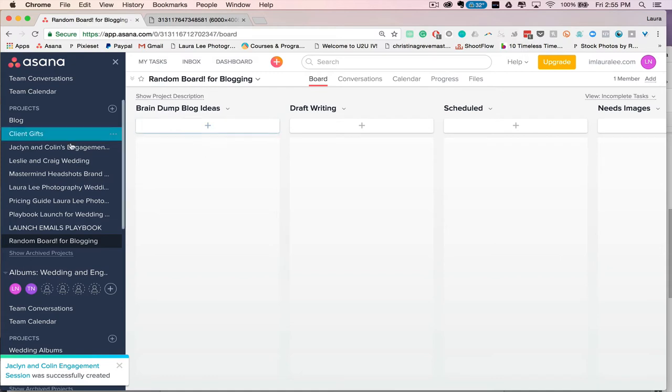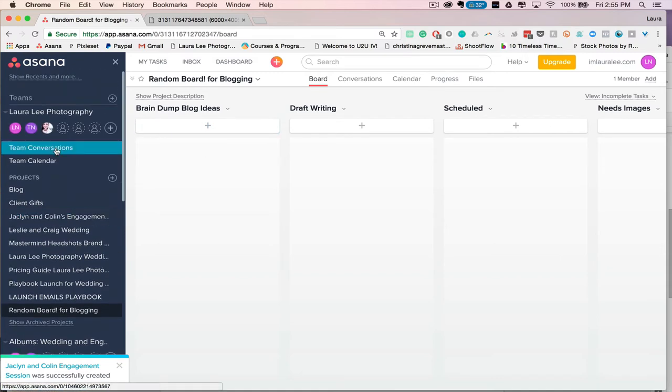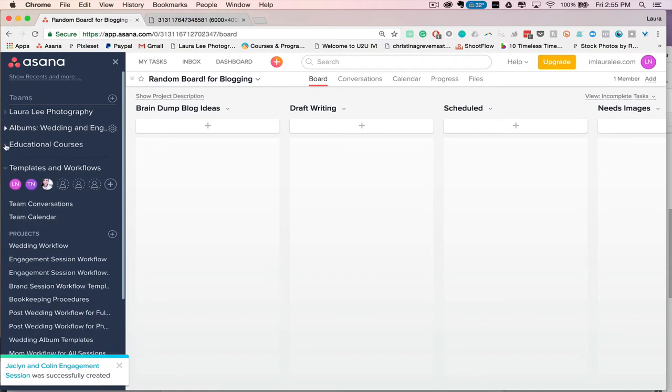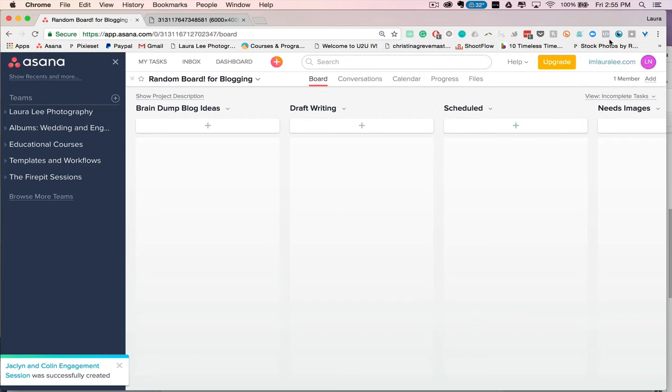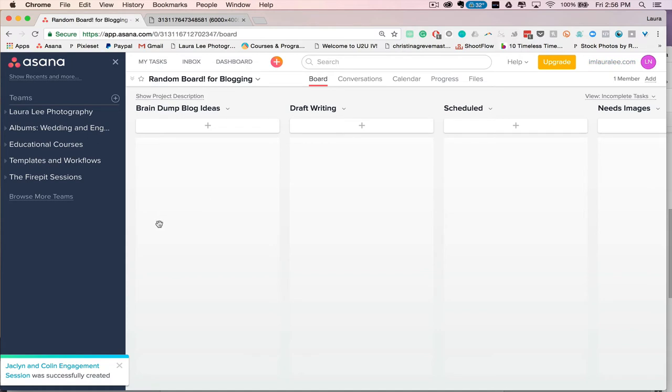And then you'll also see that I have a bunch of teams over here. So because I have my Asana set up as an organization, which is up here, an organization just means that you have it set up with a Gmail that doesn't end in Gmail. So basically for mine, it's hello at imlauralee.com, which you'll see up here. So having an organization means you can create teams without leaving your workspace. So under Laura Lee Photography, or under I'm Laura Lee Organization, there's kind of a lot that goes on.